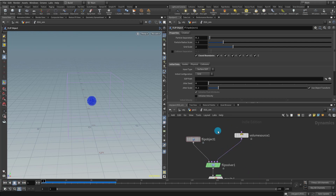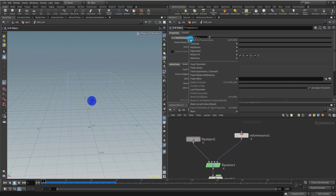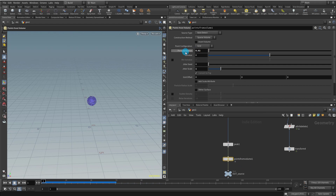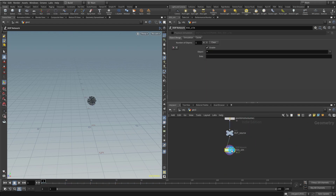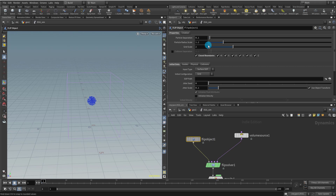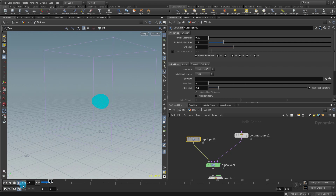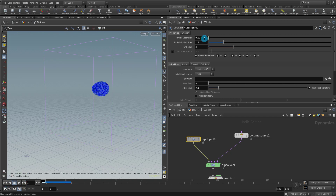We want to make sure the particle separation in the FLIP Object is connected to the Points from Volume. Right-click the particle separation parameter and copy it, then come up to Points from Volume and paste as a reference. Now if I change it to 0.02 in the egg network, that's controlling the Points from Volume. Press play and there you go. For now let's keep it at 0.05 so it's a little faster — we can adjust it later.